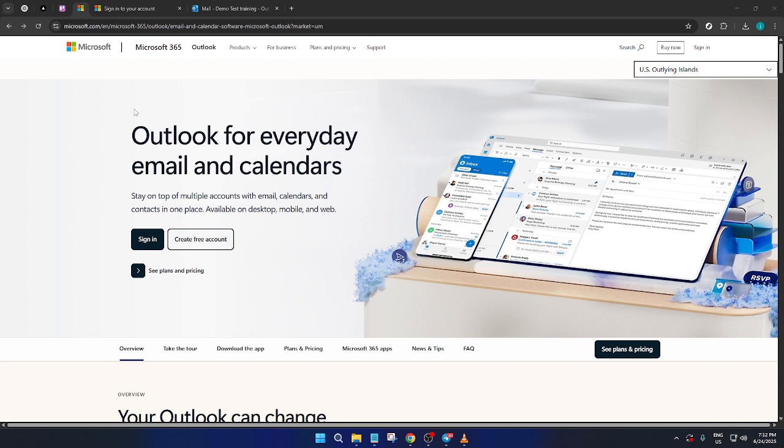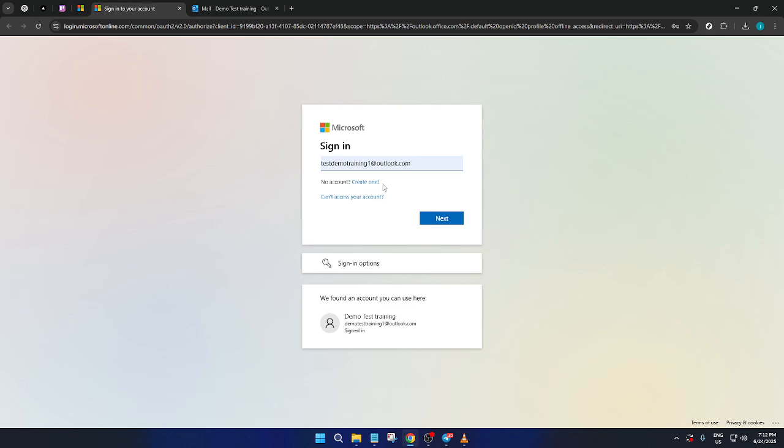First, open up your preferred web browser and head over to the Microsoft Outlook page. Once you're there, look for the sign-in option and click on it. You'll be prompted to enter your login details on the sign-in page. Fill out your username and password, then click Next to proceed.